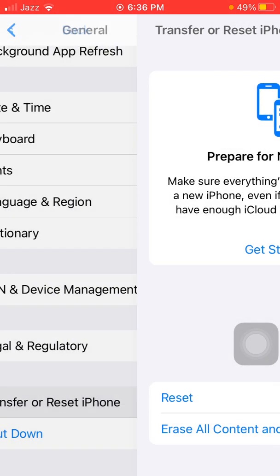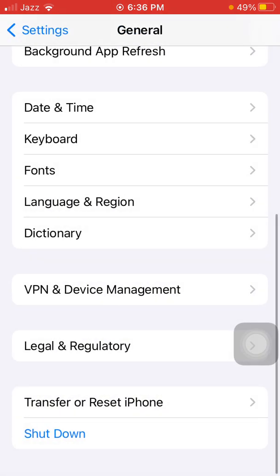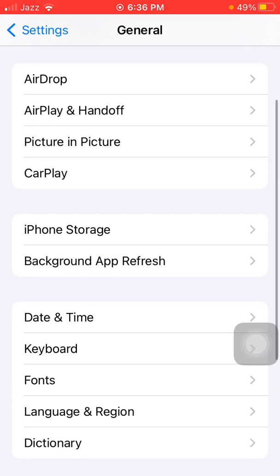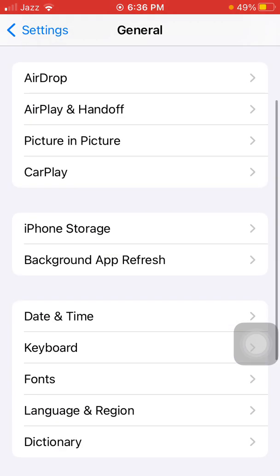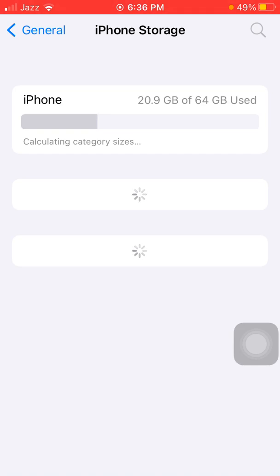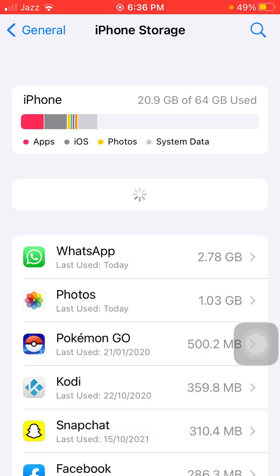In the end, try one more thing: launch Settings, tap on General, then tap iPhone Storage, and make sure that your iPhone is not running out of space — meaning you have enough free space for applications to run easily.